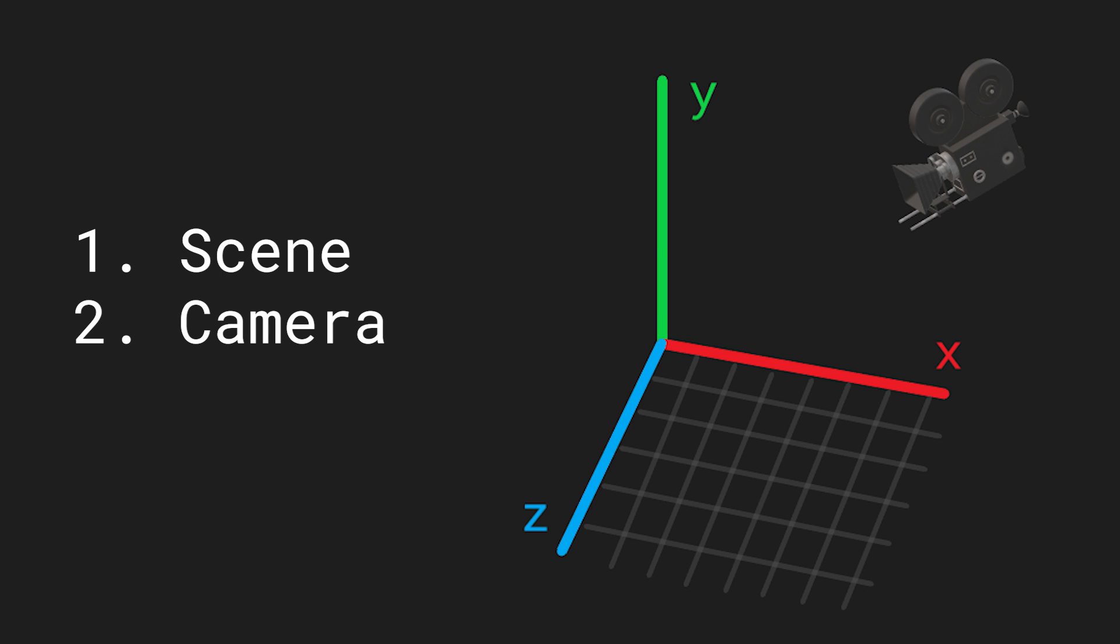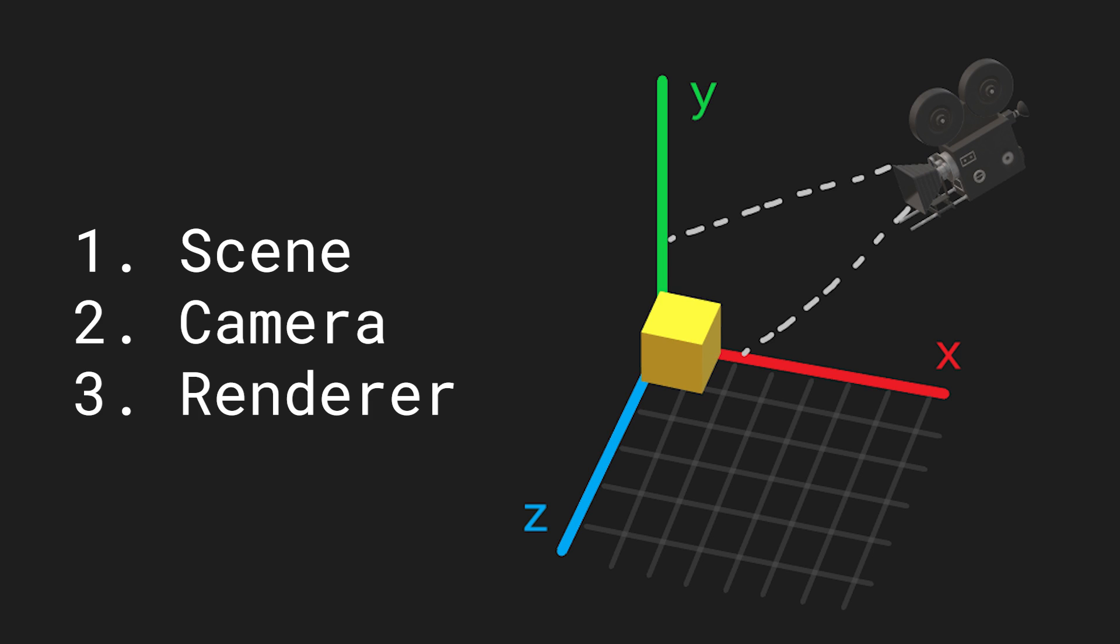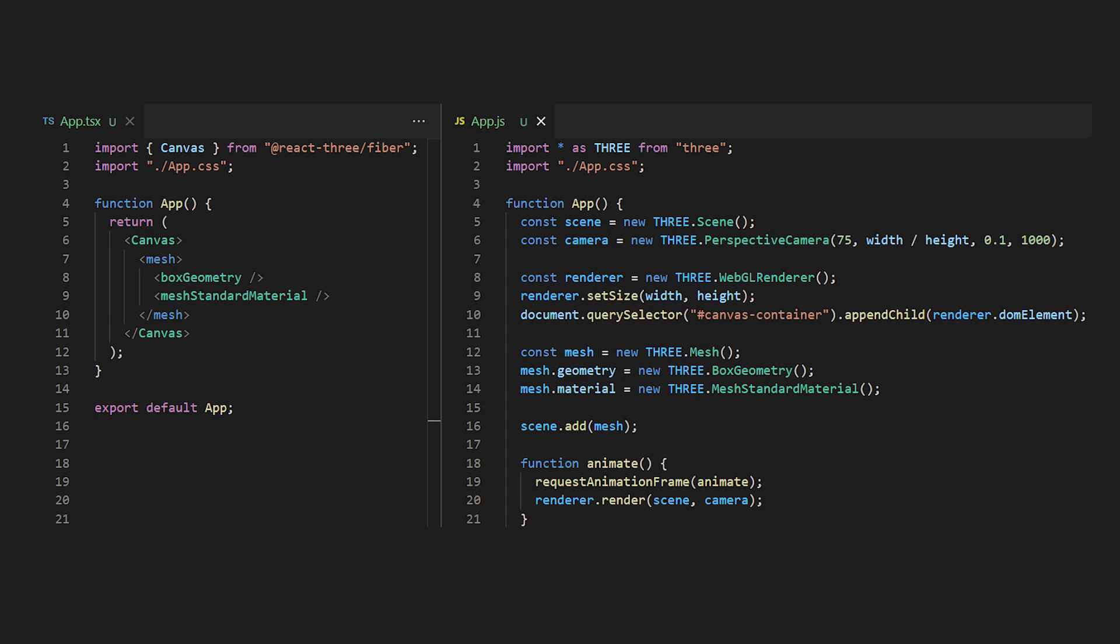Then we will need a camera to show the scene from a specific point. And last we need a renderer which is being used to actually render the scene from the camera viewpoint. In this code example you get to see that our simple canvas JSX element generates all of those requirements in the background.